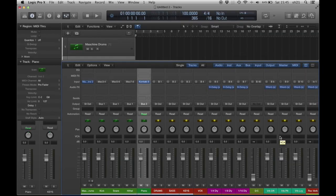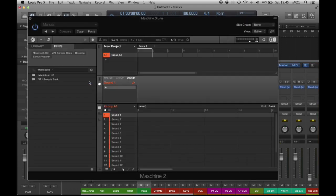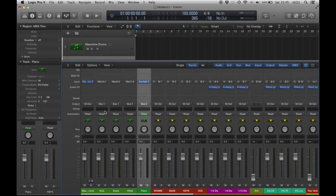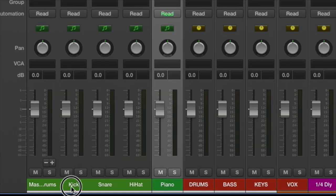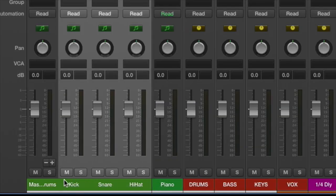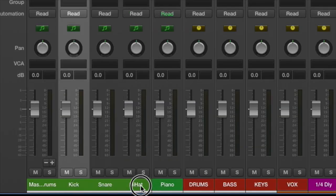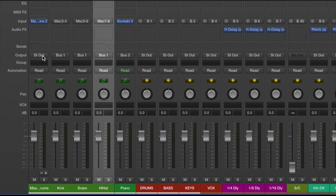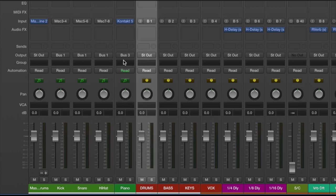This is how my template looks. I've already preloaded my Maschine, and three sub-tracks — three auxiliaries: kick, snare, hi-hat. I'm sending these to my drum bus, which is bus one — drums.